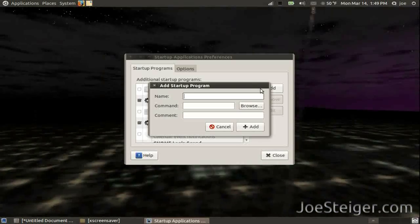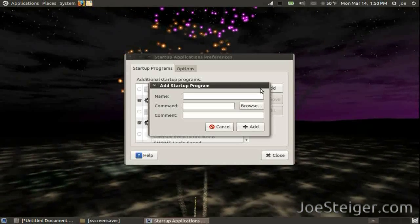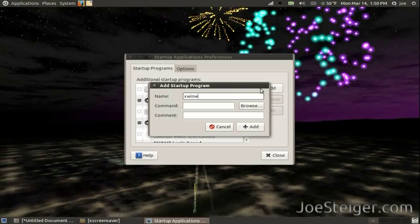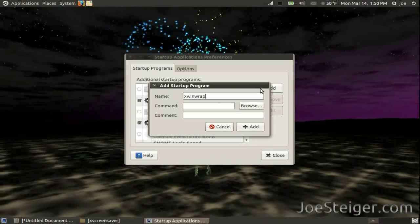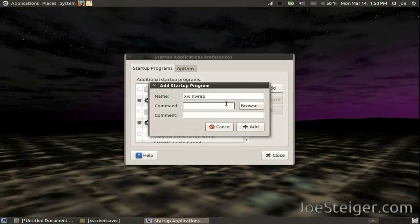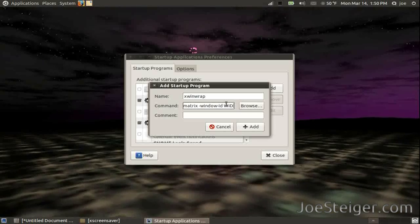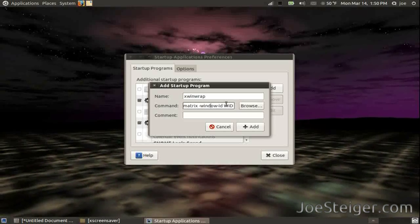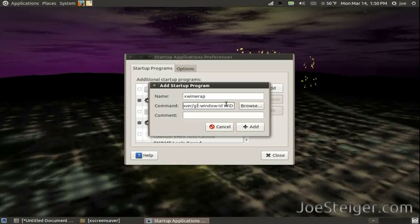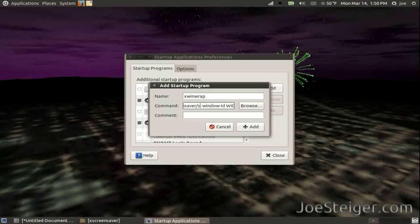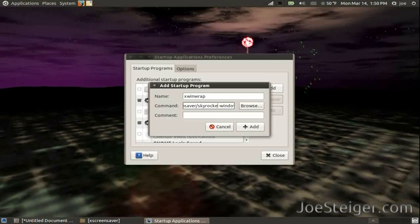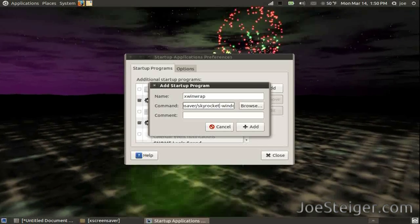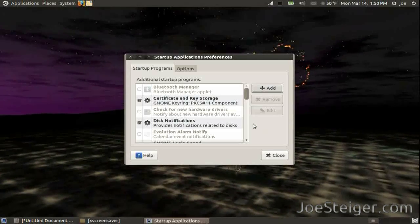Enter whatever you like for the name. Output xwinwrap. Paste the code in the command field. Click Add.